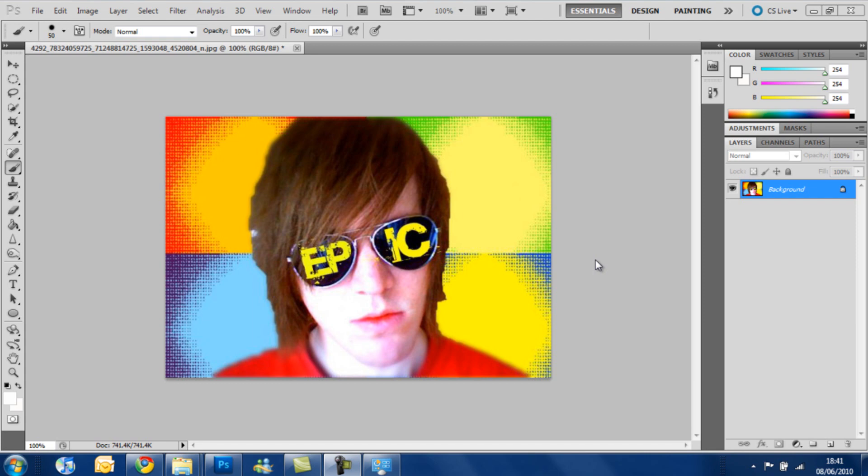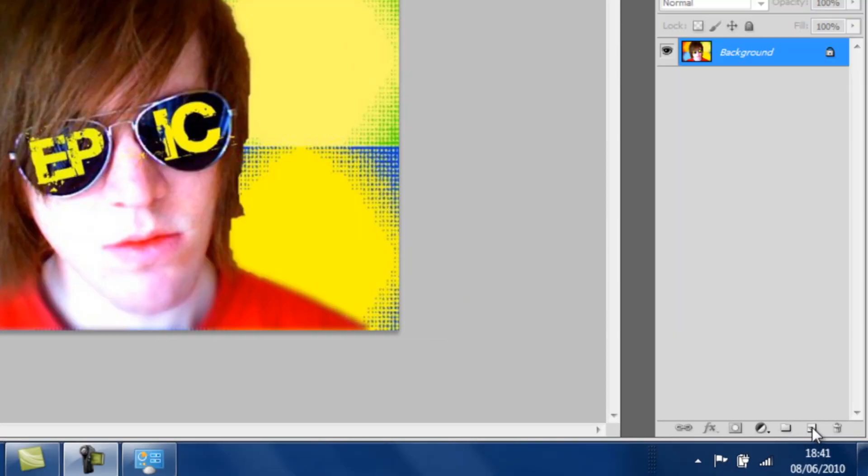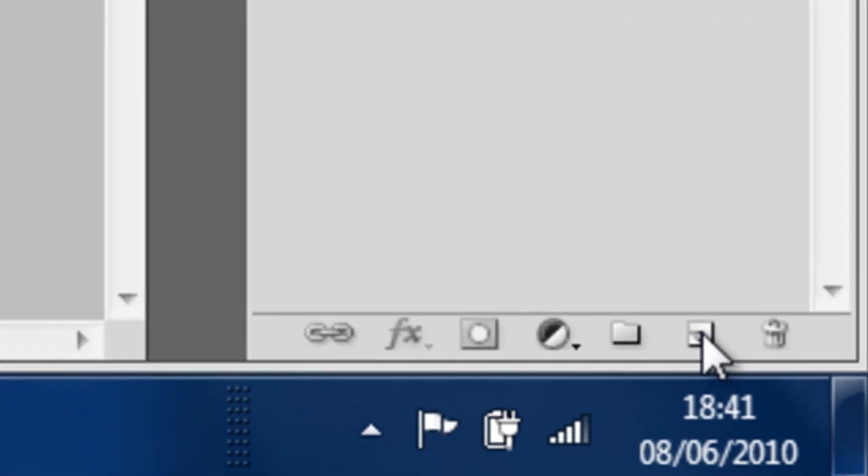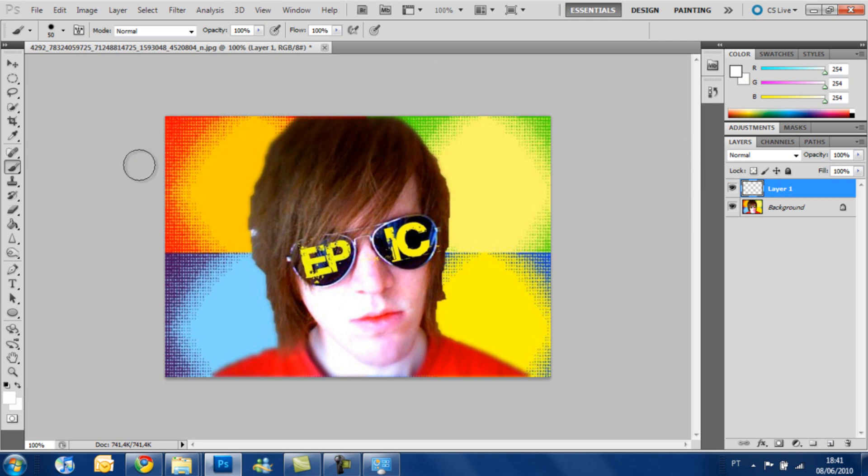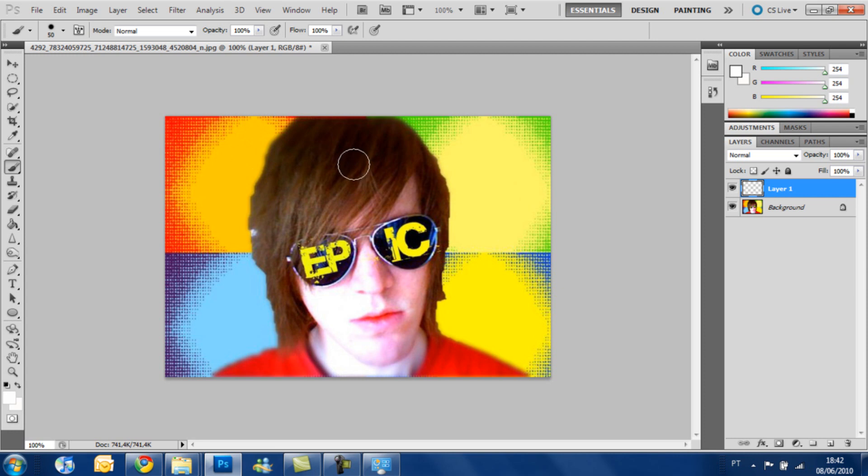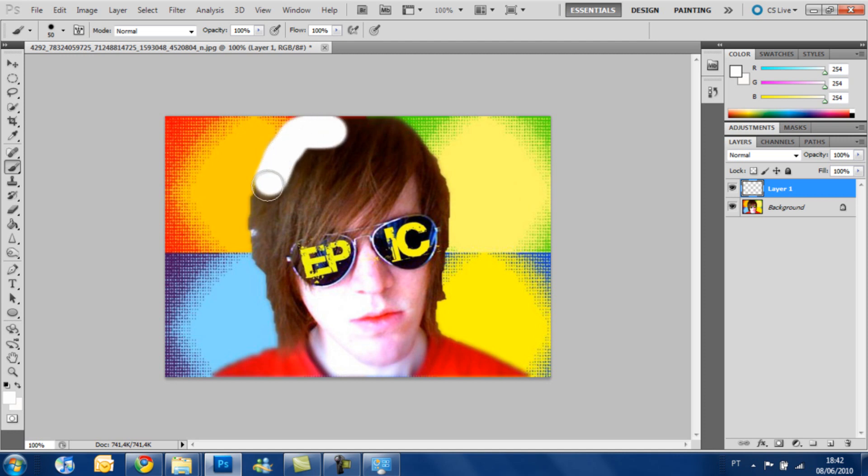First thing that we have to do is to create a new layer here. On this button is the new layer button. You press and you make the new layer. Now the second step is to paint the hair that we want to change the color with white. You don't have to be very accurate on this selection. We have to select as best we can do with this brush here.